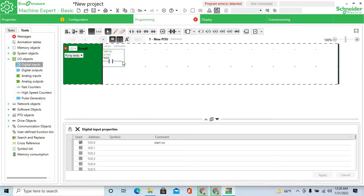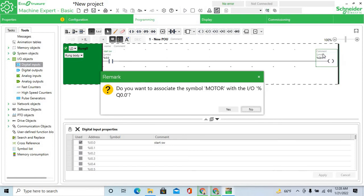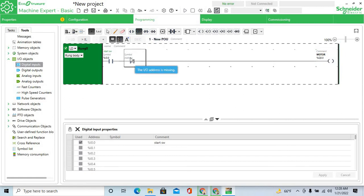Now select output coil. The output is Q0.0 and the symbol is 'motor'. Add a close contact for the stop switch.